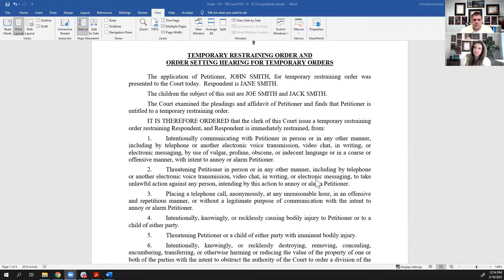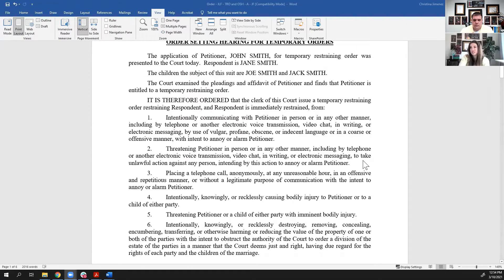Whenever I'm explaining these TROs to clients, I tell them this is really just to prevent you from doing things you would probably never even contemplate doing if you were not going through a divorce. We all understand that sometimes when you're going through this process, people get a little emotional and do things they probably would not otherwise do. The biggest thing I always hear about items one through five is: 'Now I can't talk to the other party or my kids because I have this TRO.' The bottom line is that's not accurate.